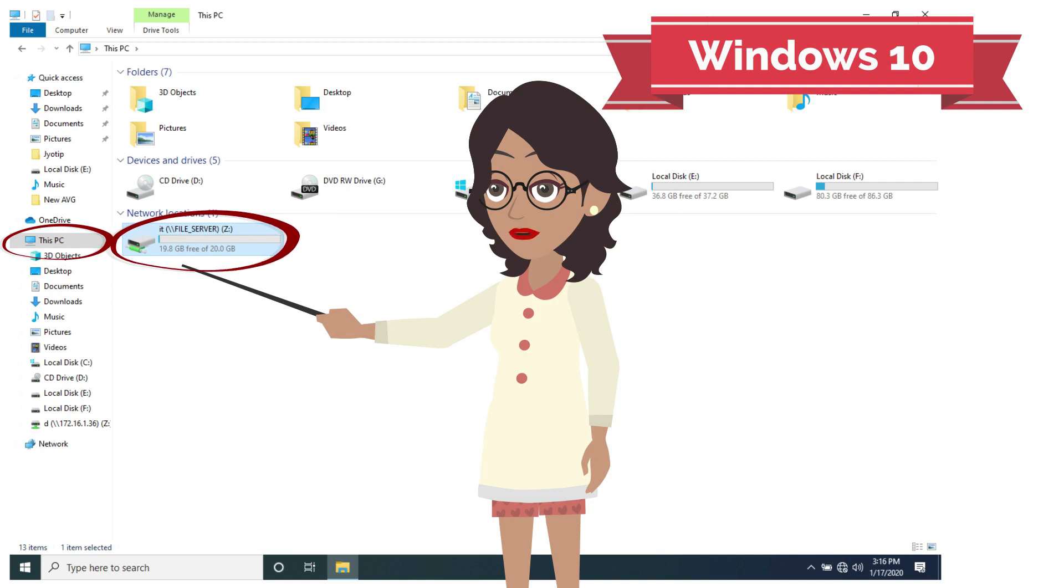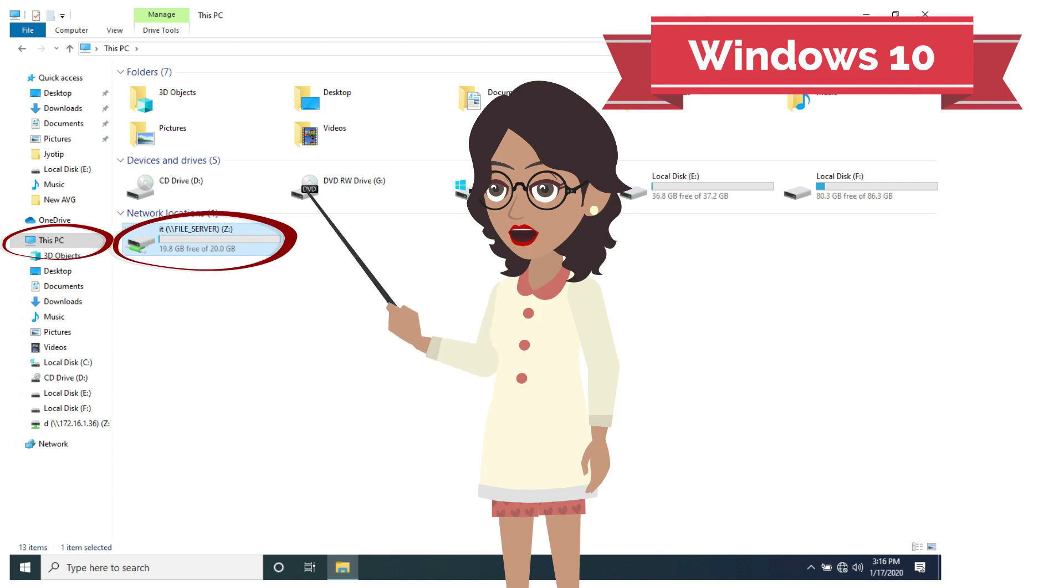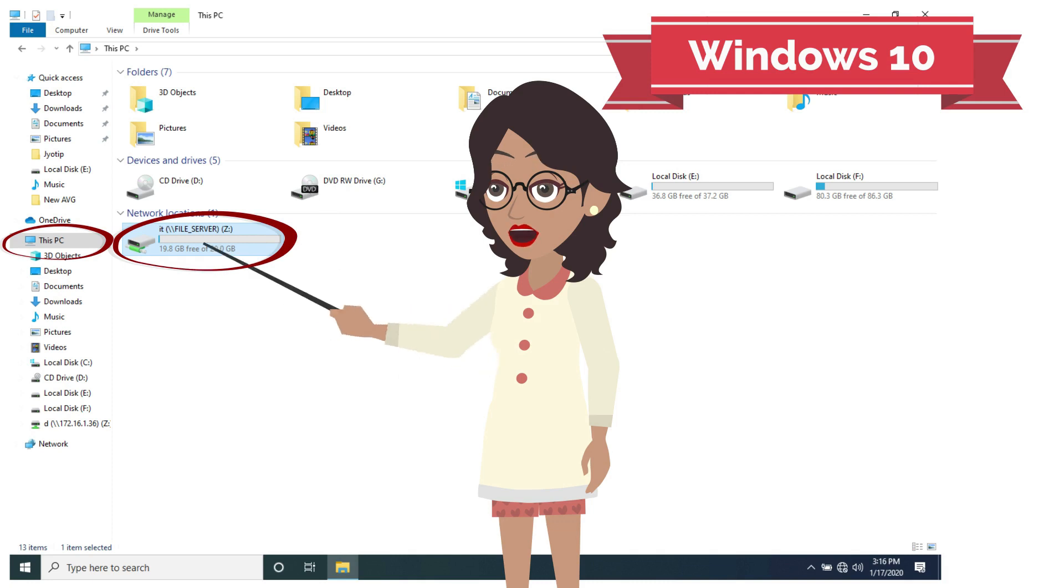All the steps are the same for both operating systems. Now, all the users who have the ID and password can use this shared drive.